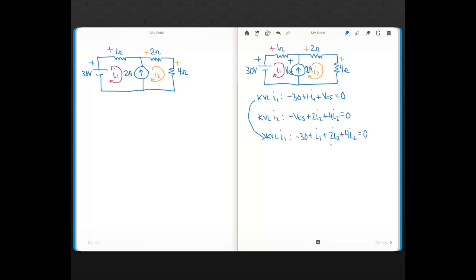After substituting for VCS, we have one KVL equation with two unknowns, I1 and I2. We need a second equation. Looking at the current source: since two mesh currents are defined through it, those mesh currents must account for the 2 amps. Since the mesh currents flow in opposite directions through the source, the difference of the two mesh currents must equal 2 amps.